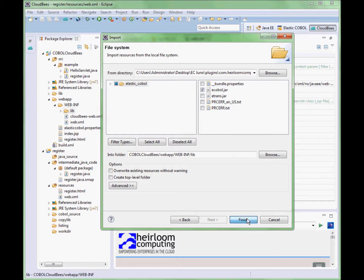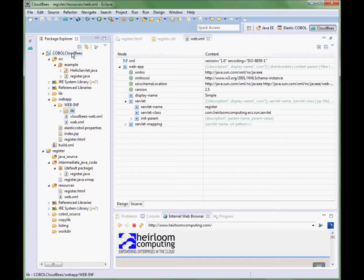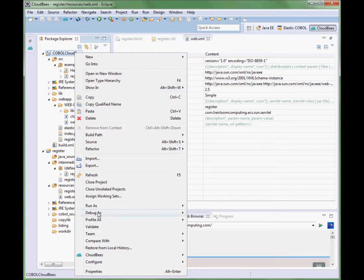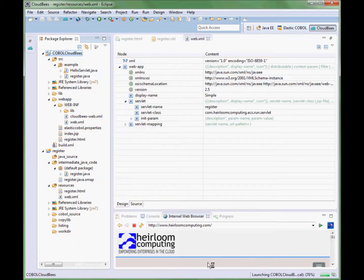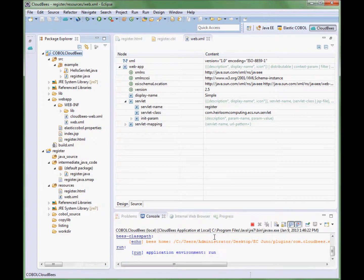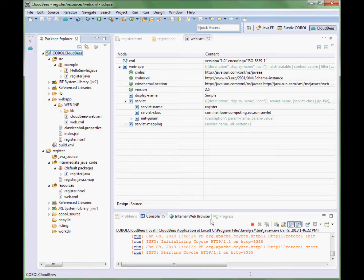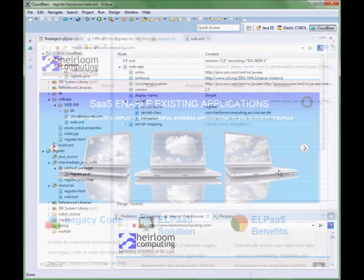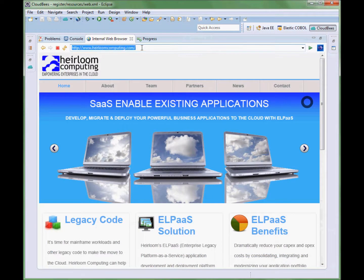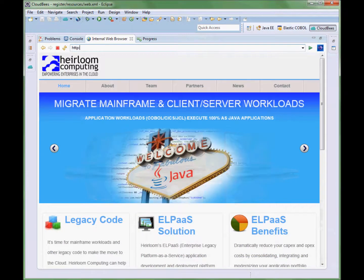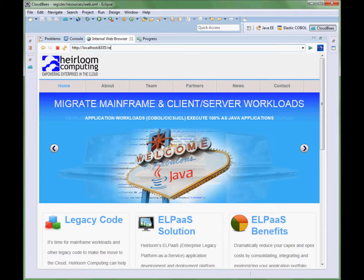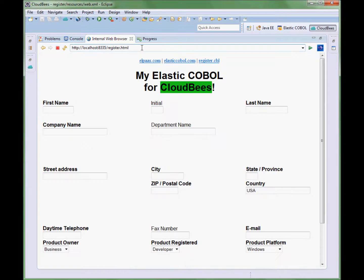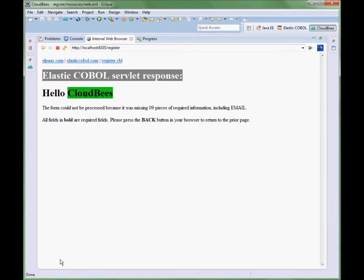We are now ready to deploy the application, so first let's deploy the application locally. We are going to go into the web browser and load the application's form. For speed, we are not going to enter any data into the form. So when we push the register software button, the COBOL server will execute and tell us that we are missing required information. OK, so with that working, let's try the same application in the cloud.